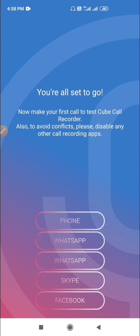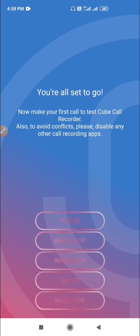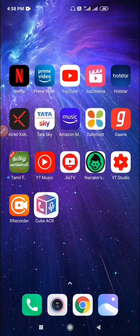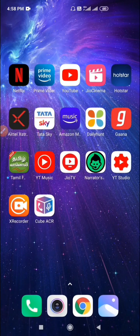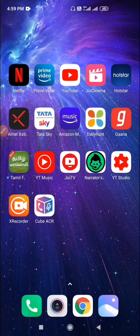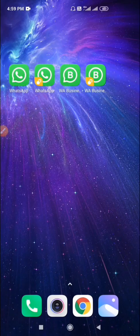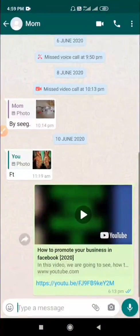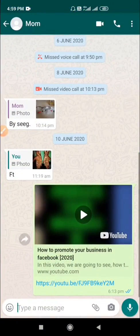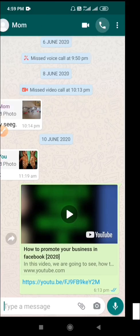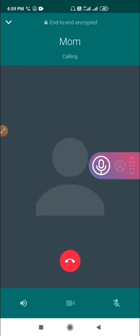Now we are all set. Just close the app. Let's try to do a WhatsApp call and see whether it's auto recording. I'm doing a WhatsApp audio call and you can see auto recording has started.